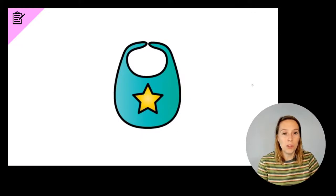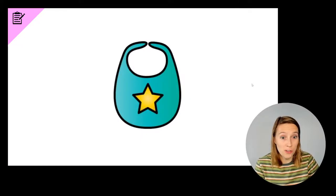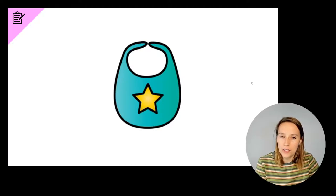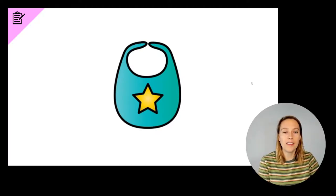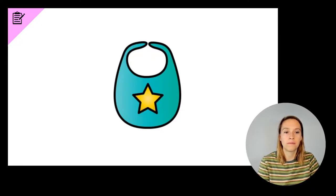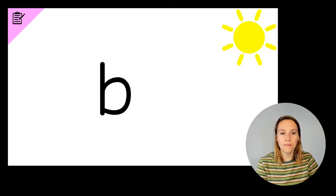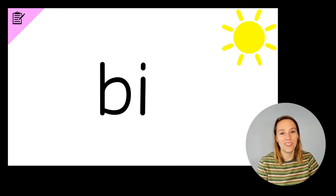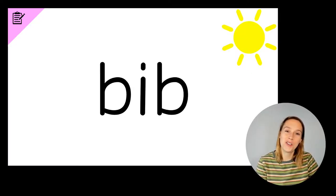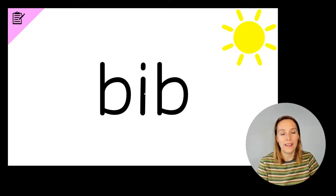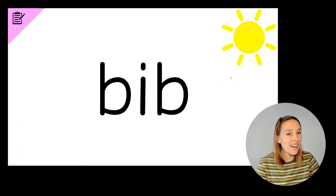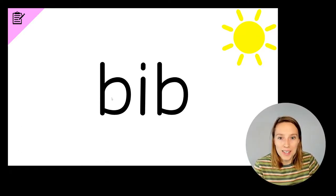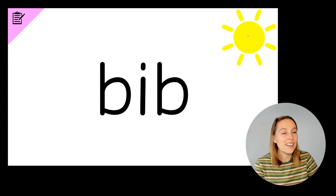The next word we're going to write is a little bit different to those other ones. You've got to listen very carefully to the end of the word. The word is bib. Write the word bib. Do you have a B? Do you have an I? Do you have a B? Bib. B, I, B, bib. And if you've got all three sounds, give yourself a tick. You can have a bonus tick if your bees, the belly of your bees, is facing the sun.